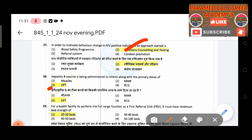Thirty-eighth question: The Hepatitis B vaccine is administered along with the primary doses of — answer is DPT. Thirty-ninth question: For a health facility to perform the full range of functions as a First Referral Unit (FRU), it must have a minimum bed strength of — answer is thirty beds.